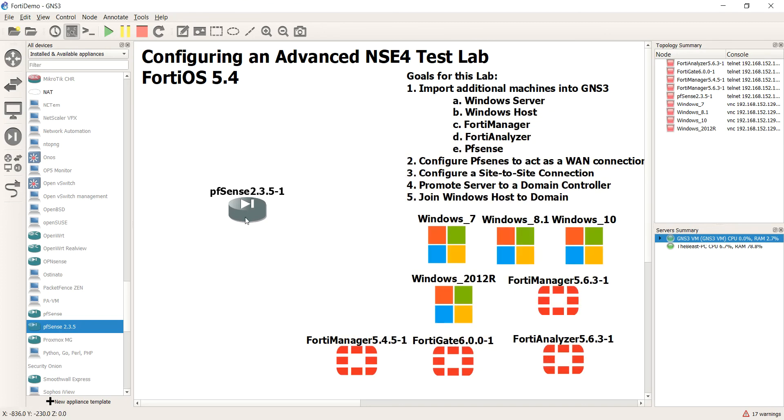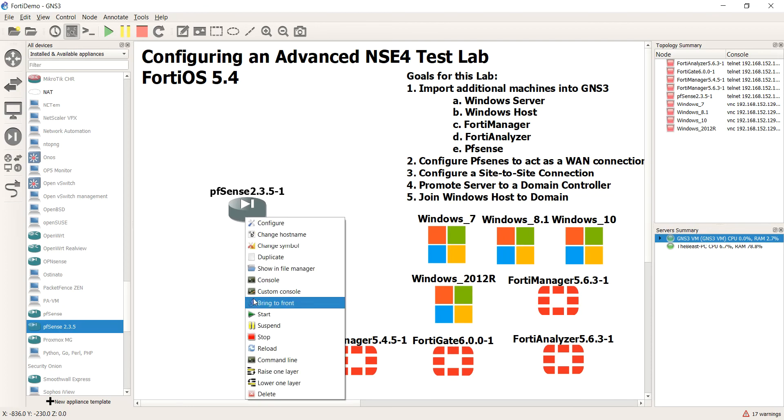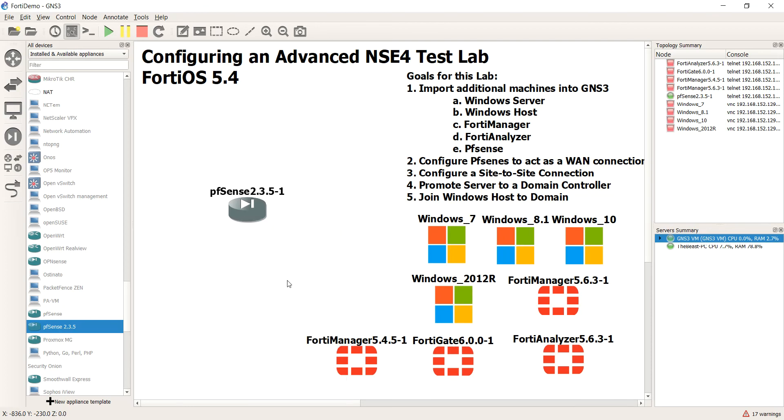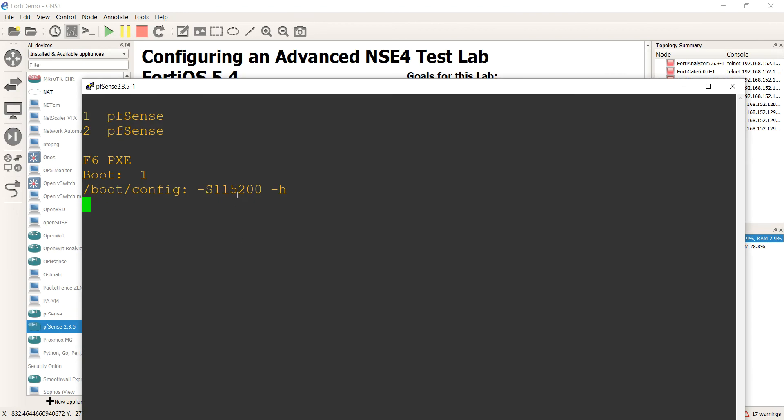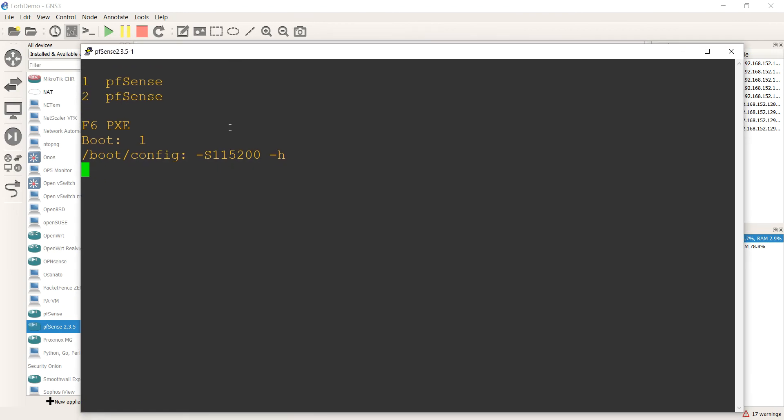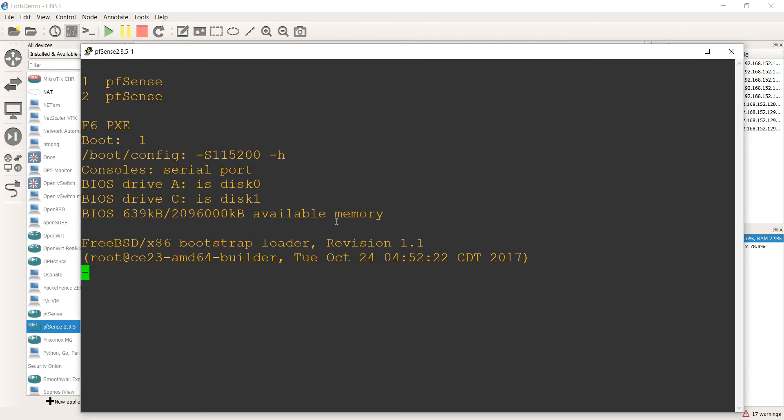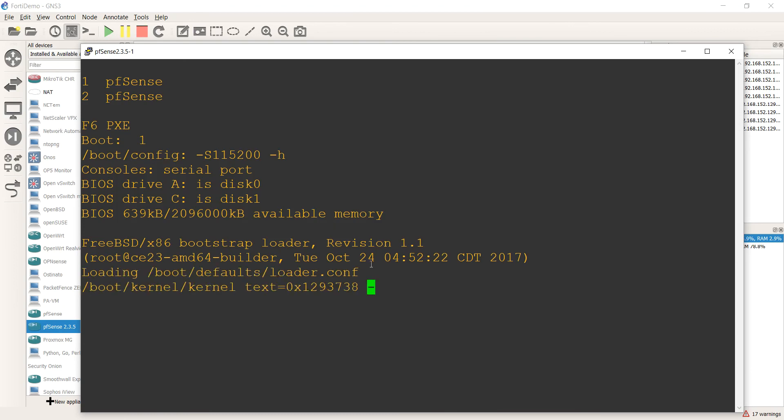All right, so that looks good. Let me just go ahead and hit the play button here and power it on to make sure it boots. All right, and there it goes, very cool.